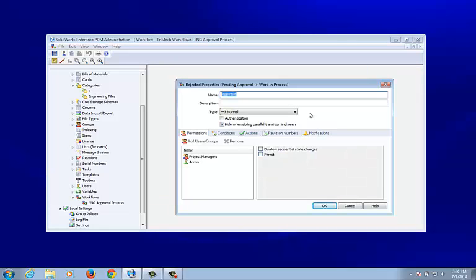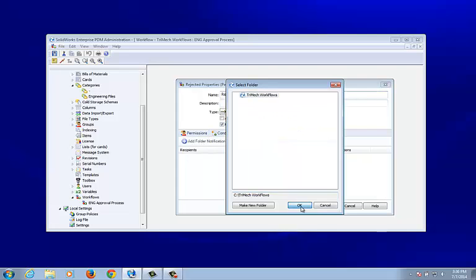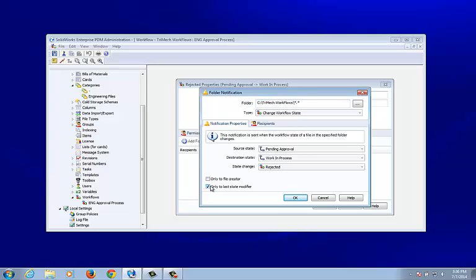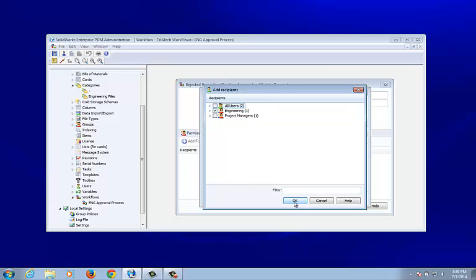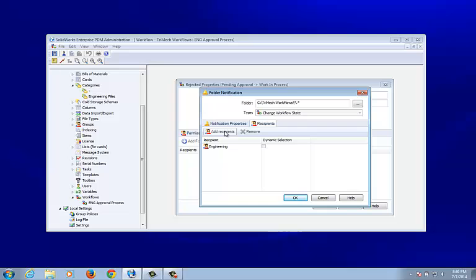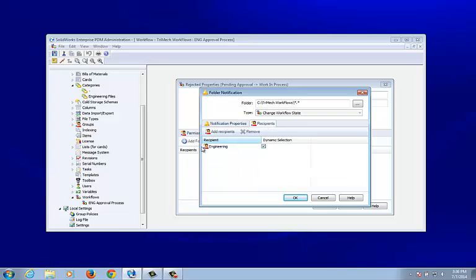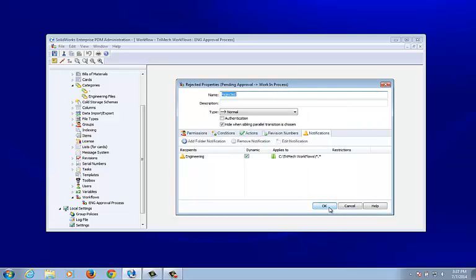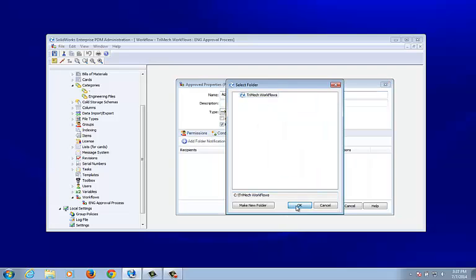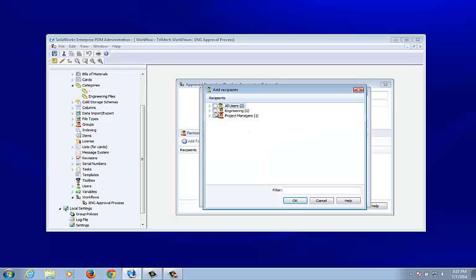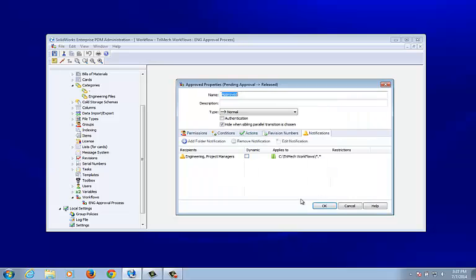For the 'Rejected' transition, I want to notify the engineering group using a dynamic selection, so that when a file goes from Pending Approval back to Work In Process — in other words, rejected — the engineering group or the individual is notified that a file has been rejected.